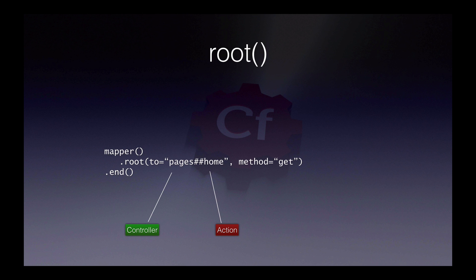Root is perhaps the simplest one to understand. If no route is matched in the block it's found in, then it will get called. So in this case, we are changing the home page for the website to pages and home.